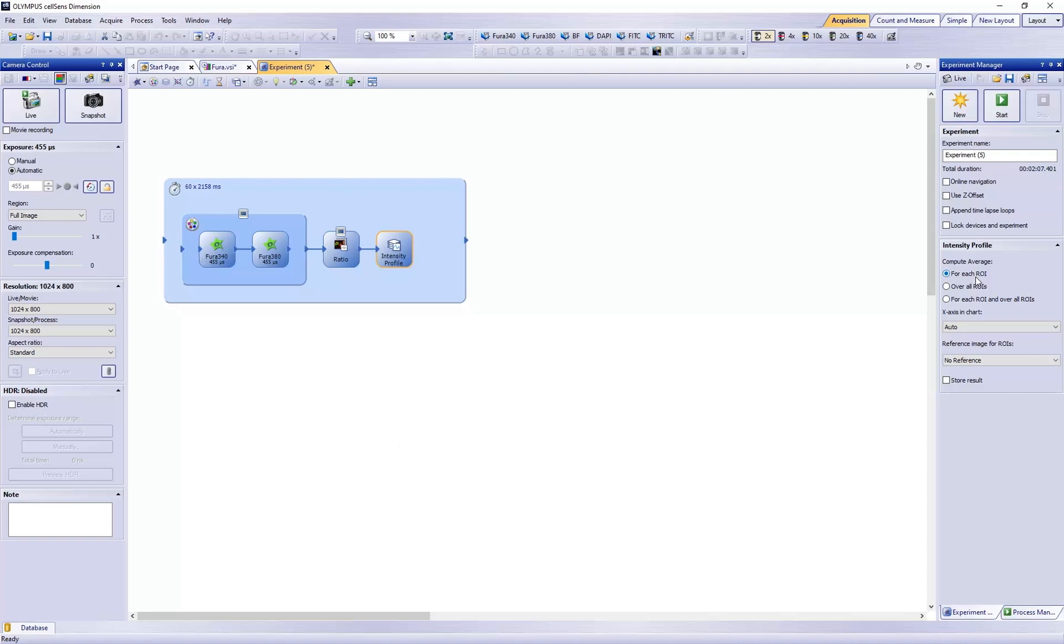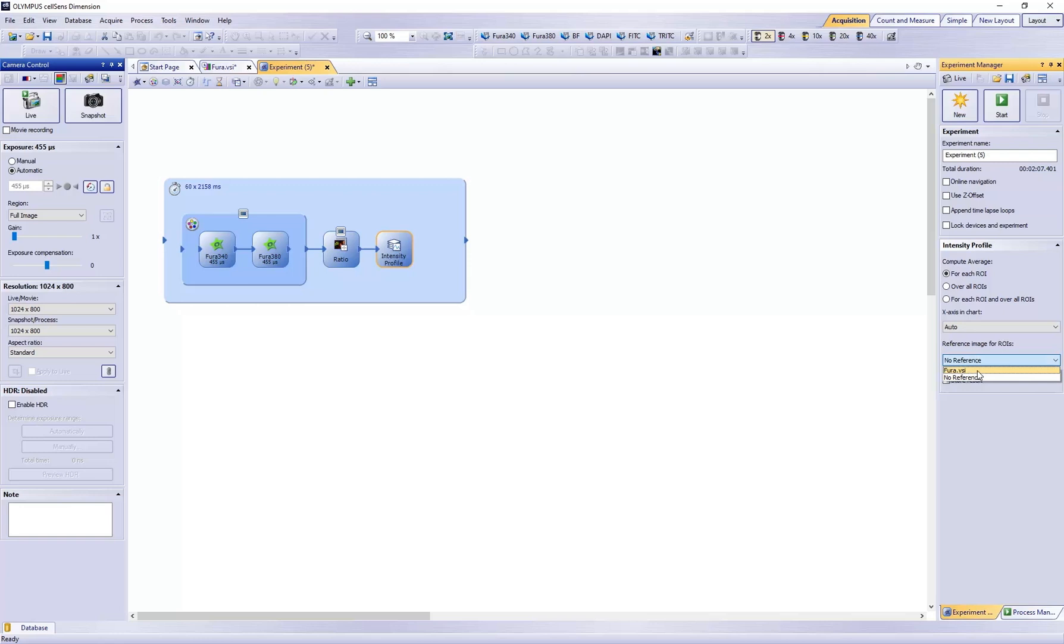In the X-axis of the chart, select Auto. In the Reference Image for the ROIs, select the image used to define the ROIs.